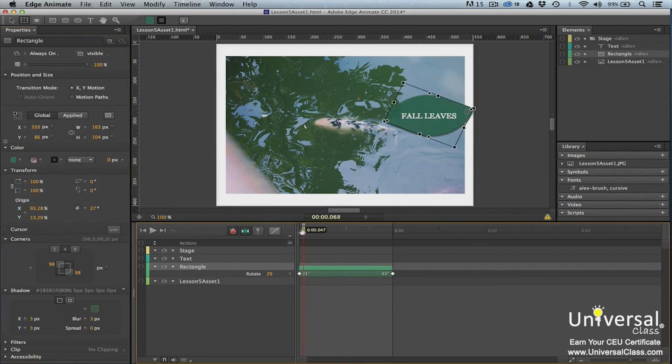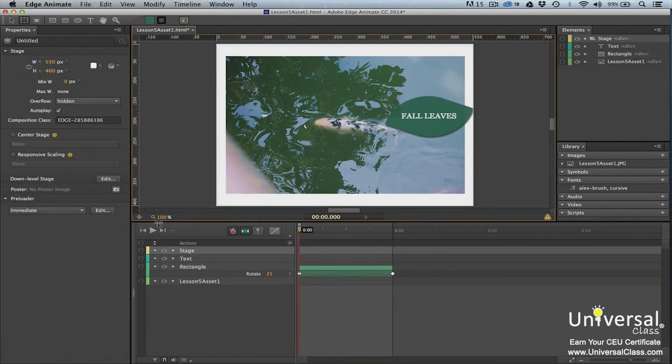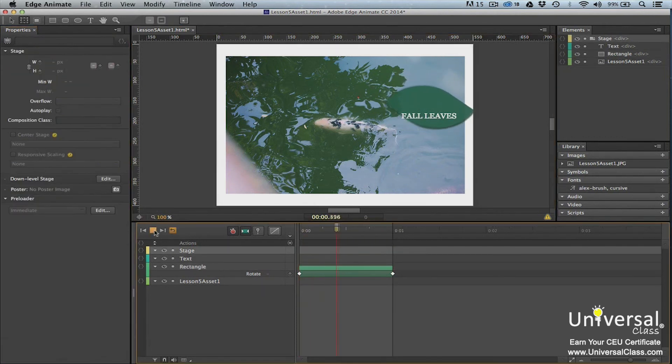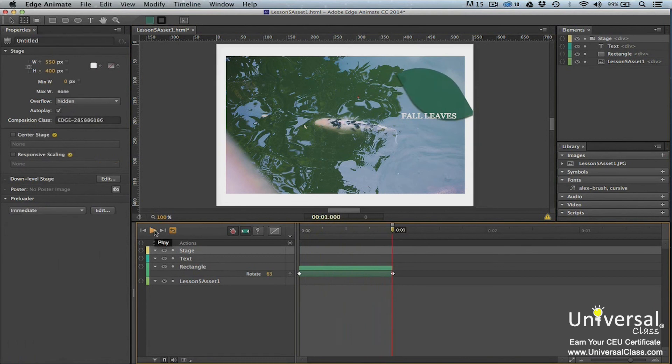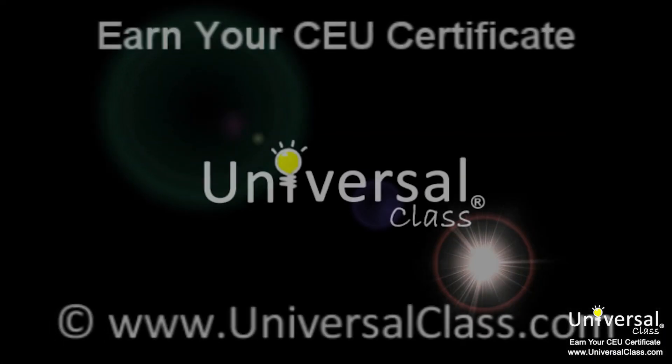Press play in the timeline panel to preview the animation. If you want, you can add more rotation using more keyframes by following the steps that you just learned.